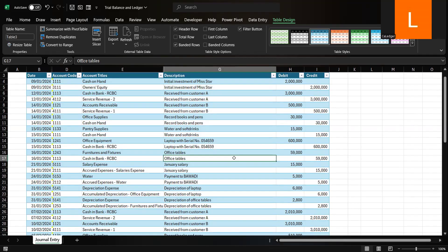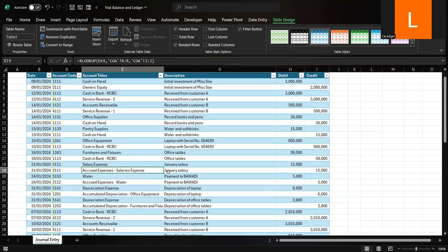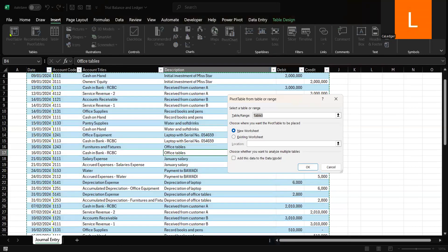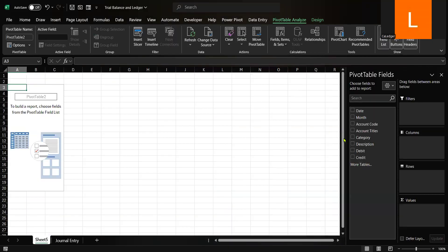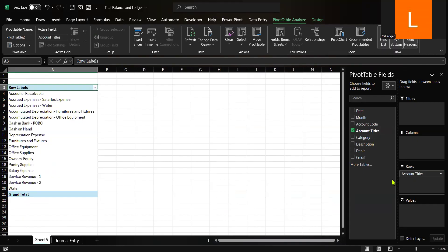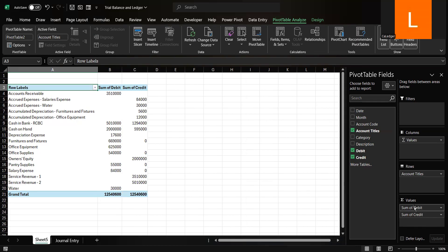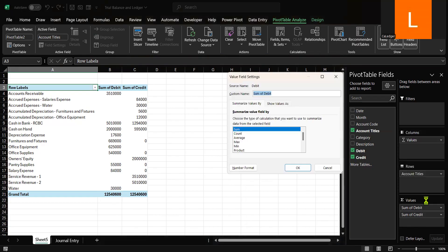Now, let's create a trial balance using a Pivot Table. Click anywhere inside your table. It's recommended to place the Pivot Table in a New Worksheet, then click OK. In the Pivot Table field list, drag the account titles into the rows, and the debit and the credit into the values. Ensure both the debit and the credit are set to Sum by right-clicking, selecting Value Field Settings, choosing Sum, and clicking OK.